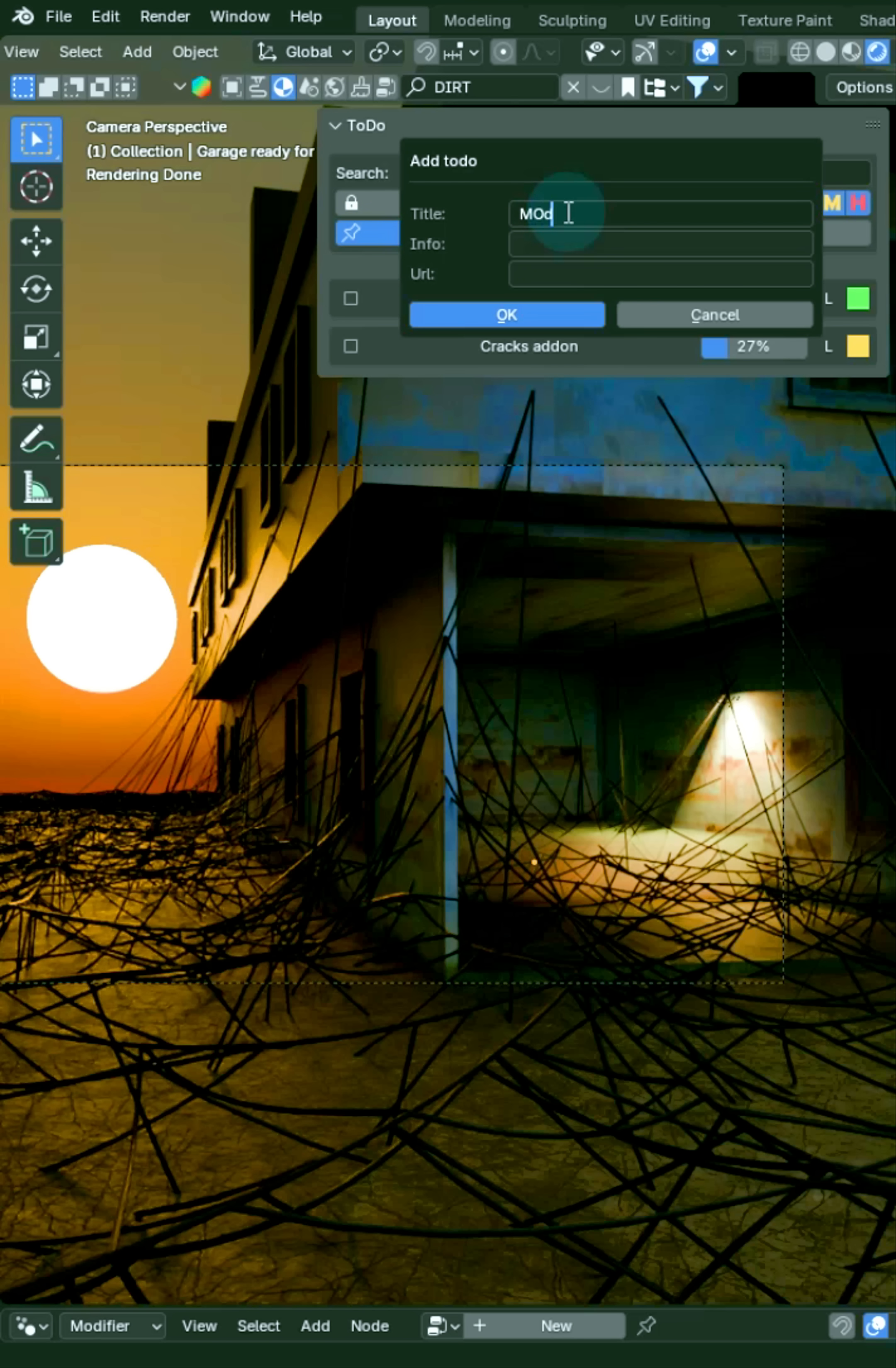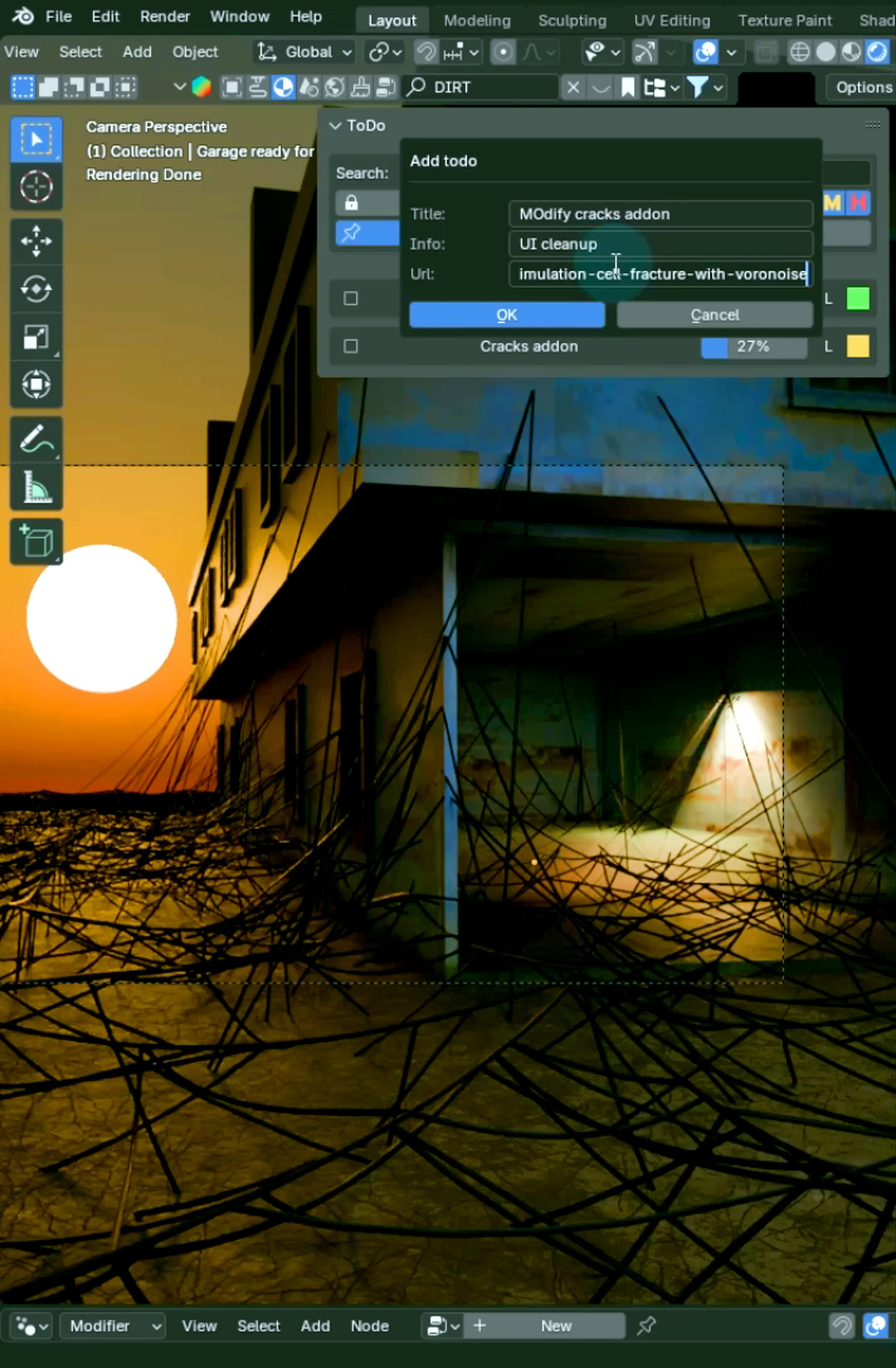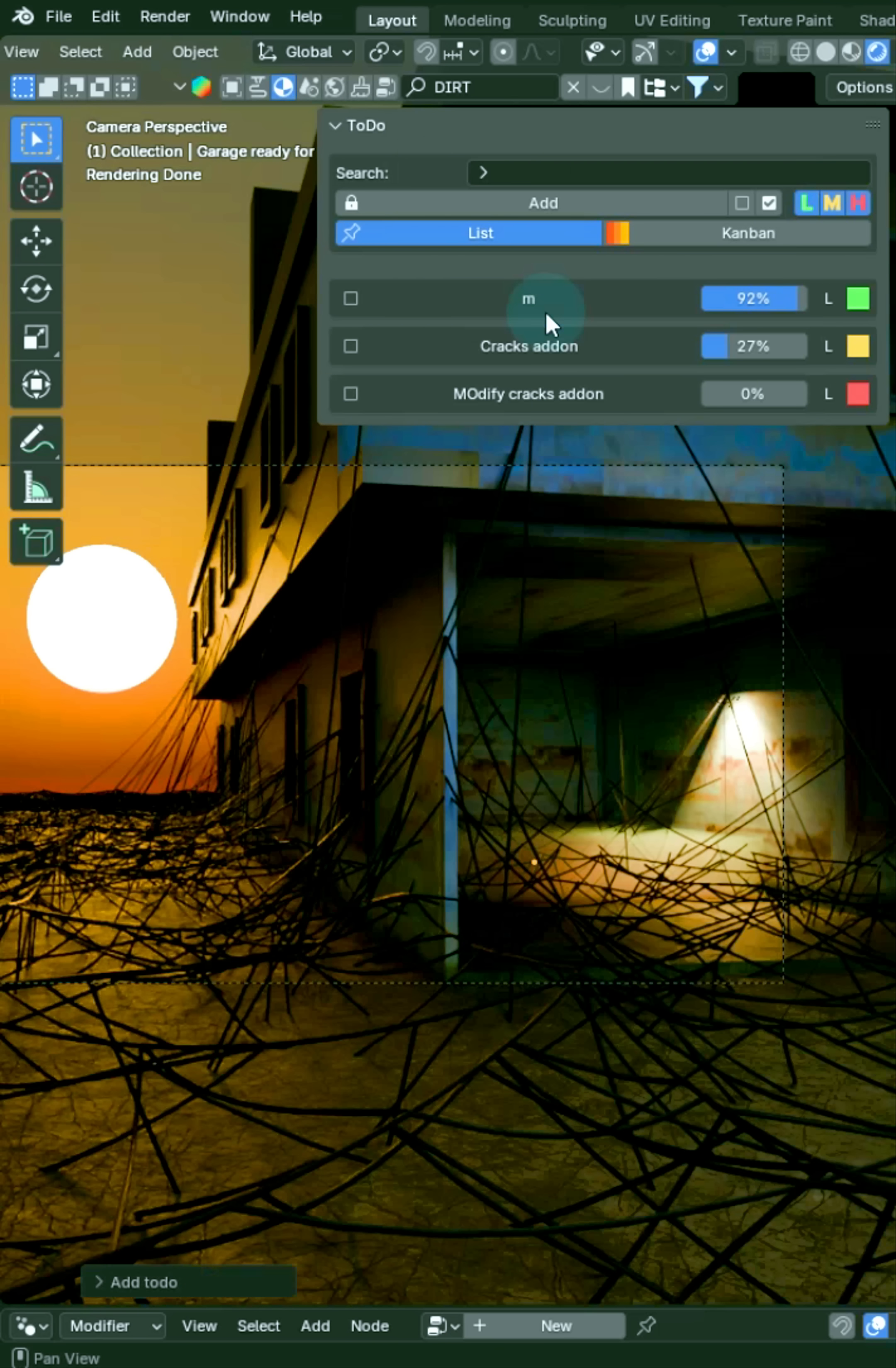So for the title, I need to modify my cracks add-on info. It's going to be UI cleanup. And I actually already did that. Then if I want to add the URL in there so I can pull that up later, just click OK.